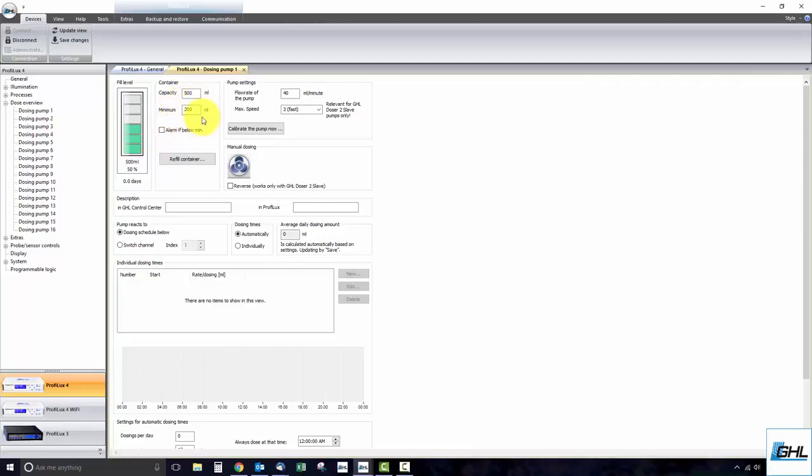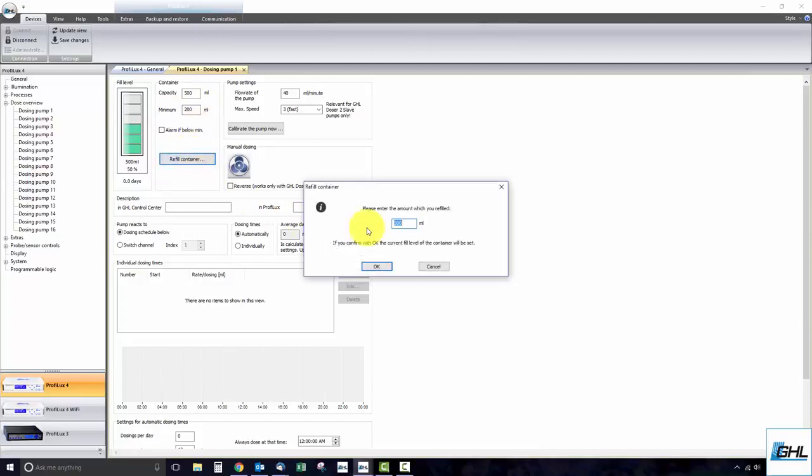Next, click on refill container and enter the approximate amount of fluid that is currently in your dosing container. Once you've done that, click OK.